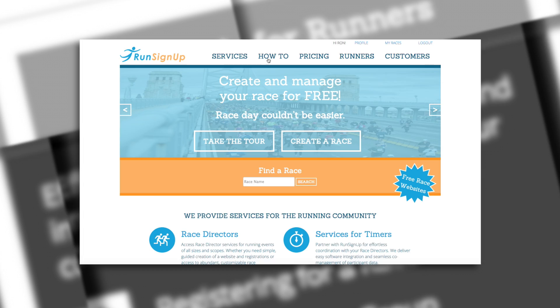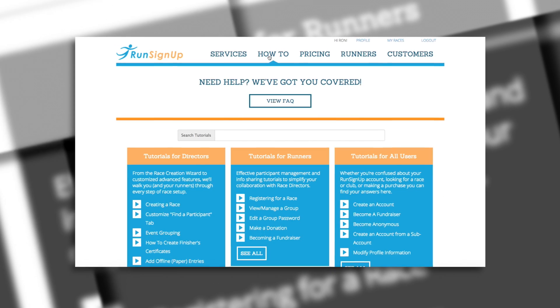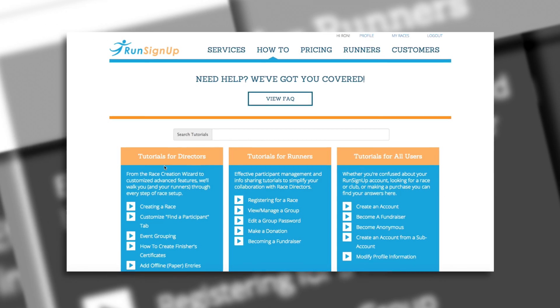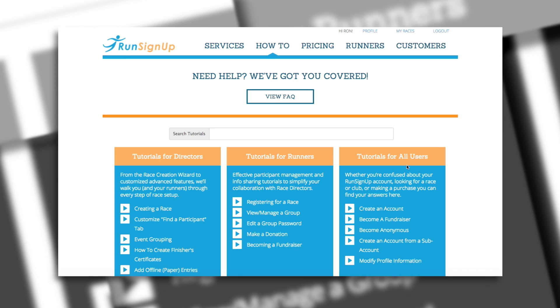A written instruction manual is also available for this topic, and can be viewed in the How-To section of RunSignup.